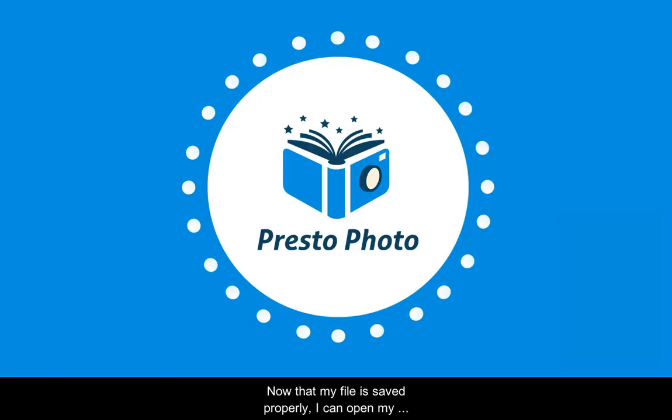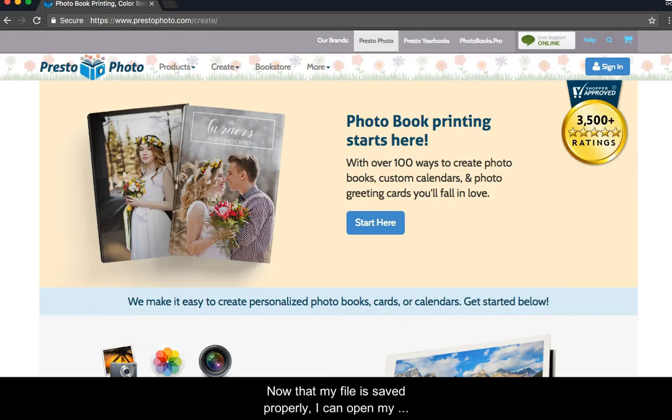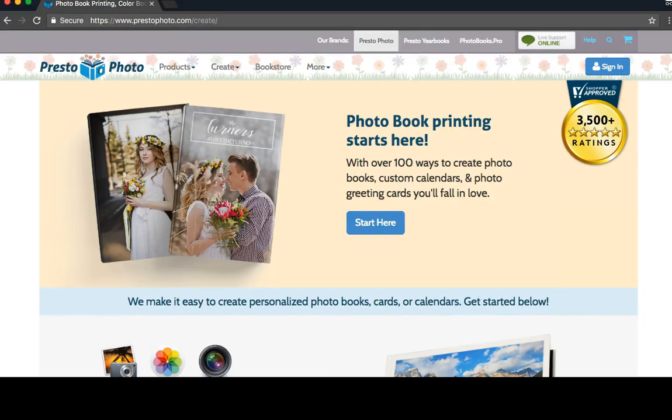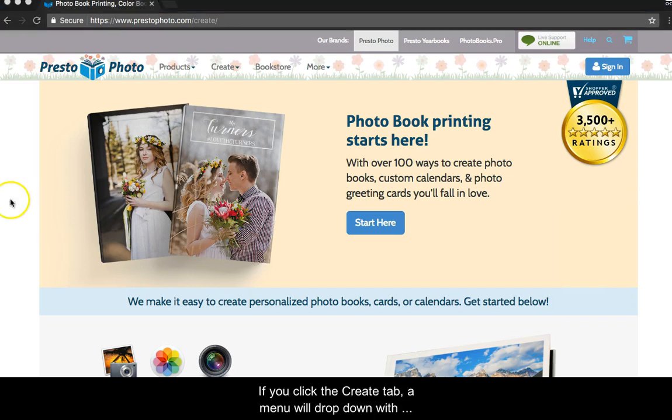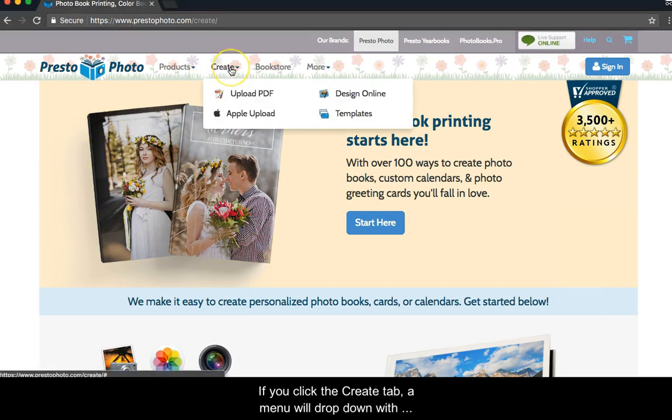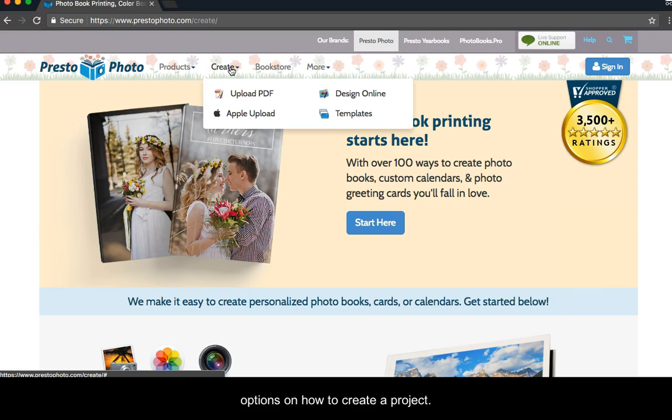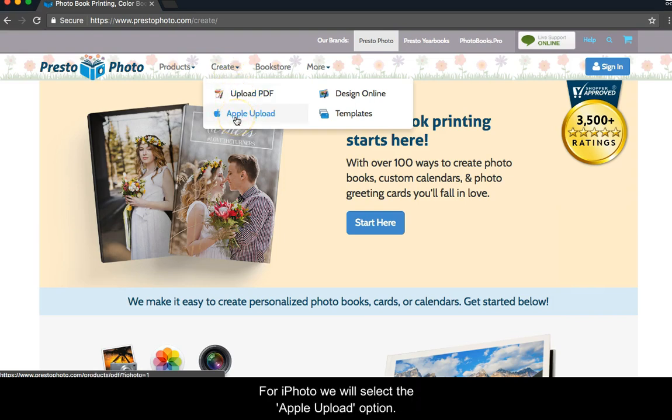Now that my file is properly saved, I can open my browser to PrestoPhoto and start uploading the file to the website. If you click the Create tab, a menu will drop down with options on how to create a project. For iPhoto, we will select the Apple Upload option.